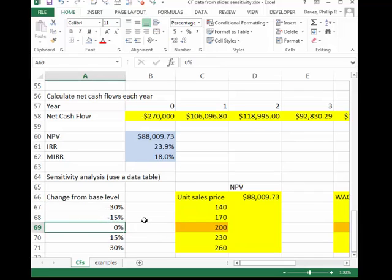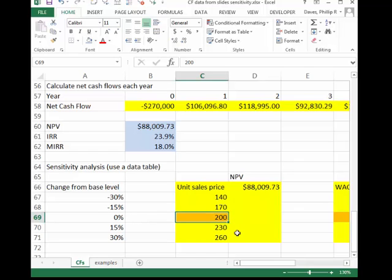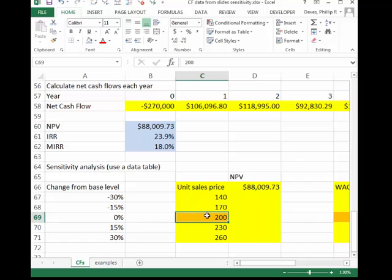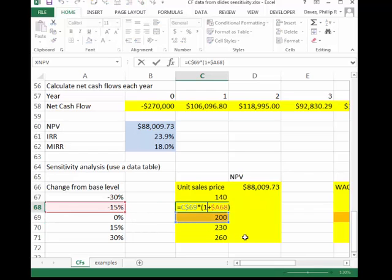Somewhat arbitrarily, I chose varying from base case — which is 0% change — to 15% and 30% below, and 15% and 30% above the base case. The way I constructed this for what's going to end up being our data table is I entered in this slightly brownish cell the base case value. For example, our unit sales price was $200 in our base case, and that is actually hardwired in. I then referred back to my change-from-base-case level values to construct the unit sales price for 15% and 30% below and above.